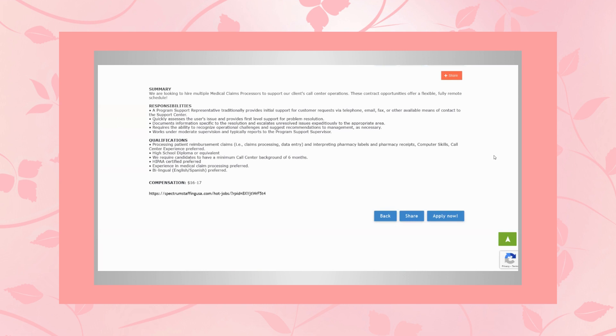So let me go over this with you. So the first preferred experience that they're looking for is processing patient reimbursement claims, which could be claims processing or data entry and interpreting pharmacy labels and pharmacy receipts, computer skills, call center experience, and that's preferred.